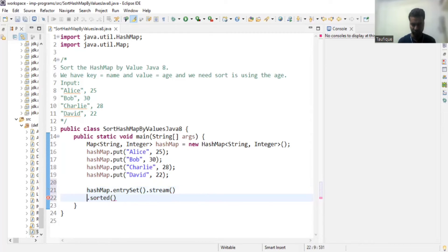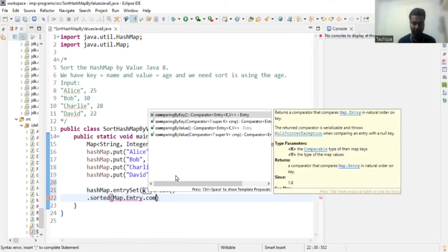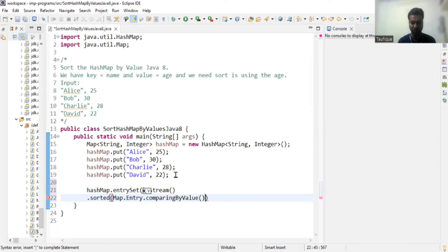Once you get the stream, we need to perform the sort operation. To do that, there is a method called `sorted`. By default, sorted has some sorting order, but we need to sort by value, so we are going to pass `Map.Entry.comparingByValue` to the sorted method.